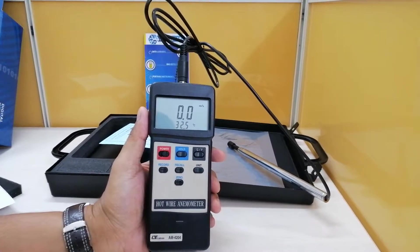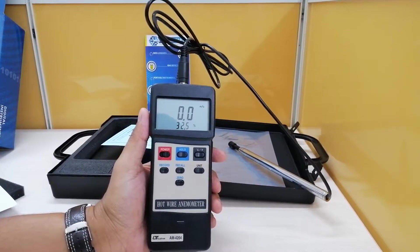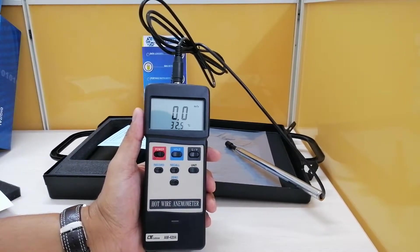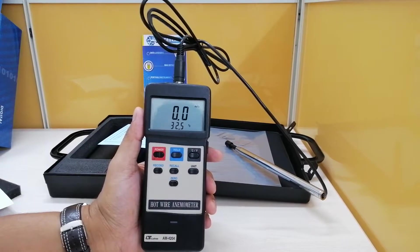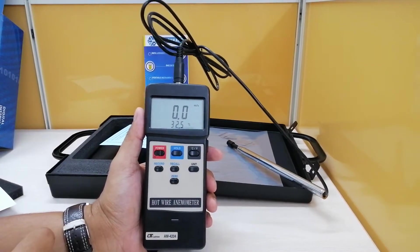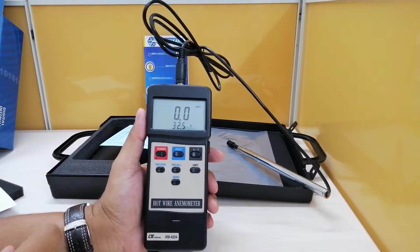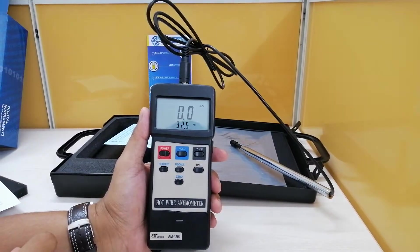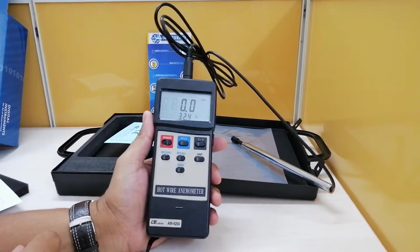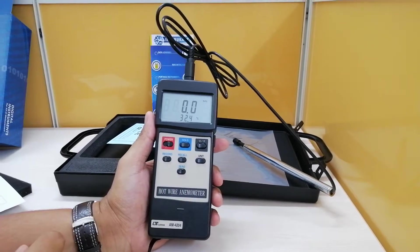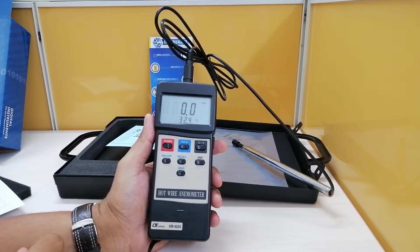Hello and welcome to Instacart Holdings, your worldwide instrument partner. We have got a device from Lutron which is a hotwire anemometer and the model number being AM4204.